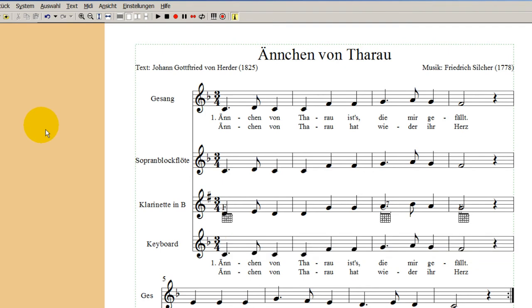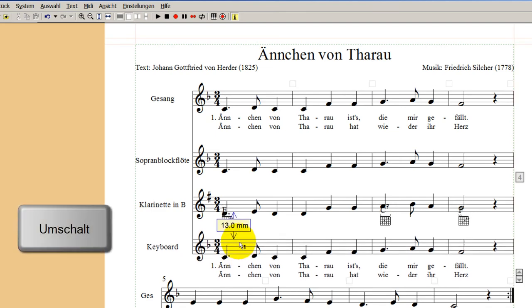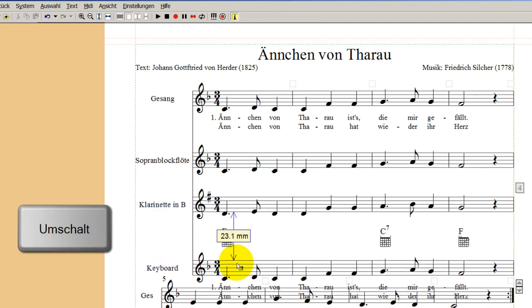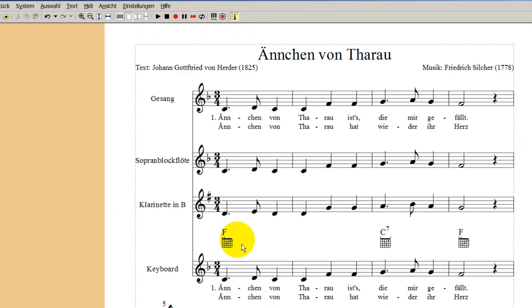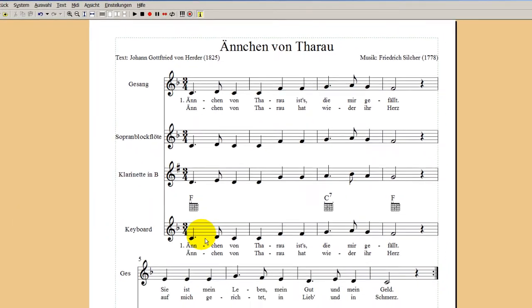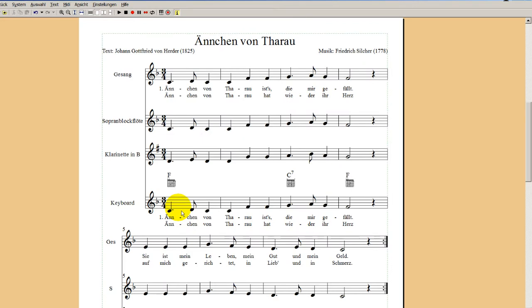Wir klicken Escape, um die Markierung aufzuheben. Jetzt sehen wir, da oben wird es eng – Umschalt halten und diese Zeile runterziehen, für alle so. Da haben wir schöne Abstände, und so ist das schon ganz gut brauchbar. Jetzt können wir daran rangehen, die Einzelstimmen-Auszüge zu machen.